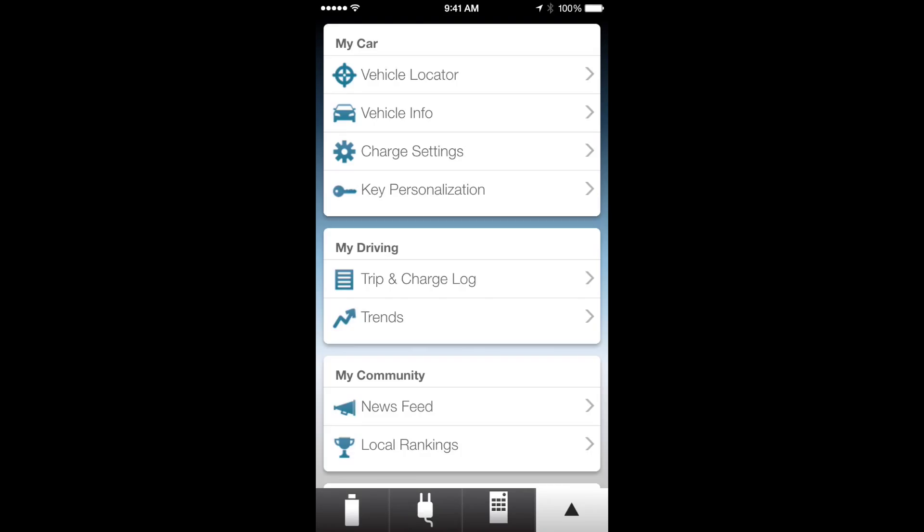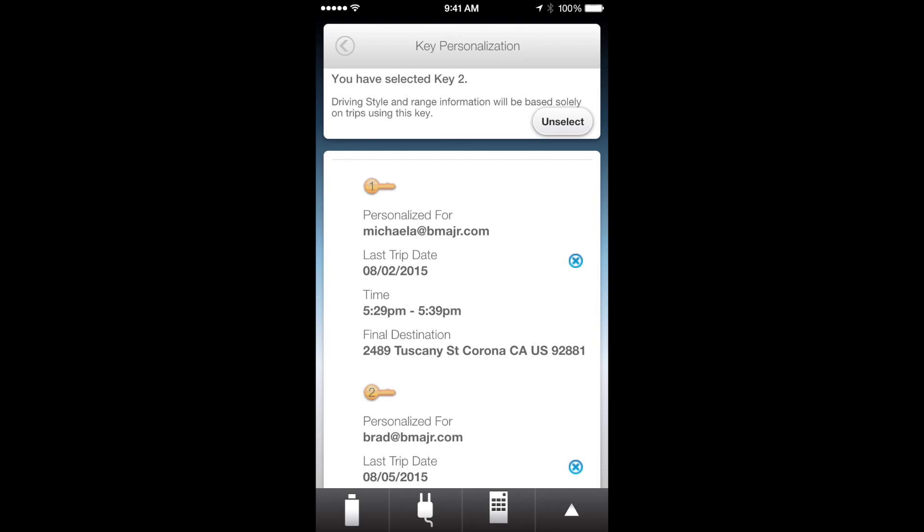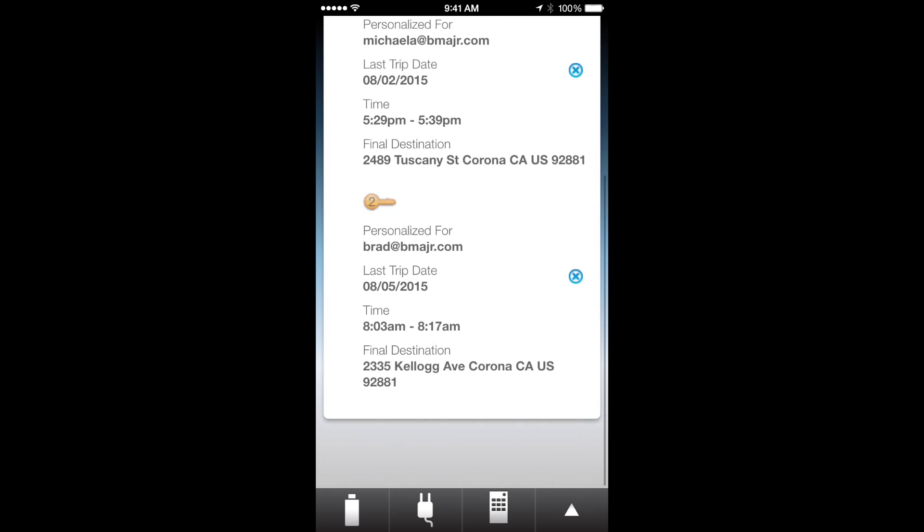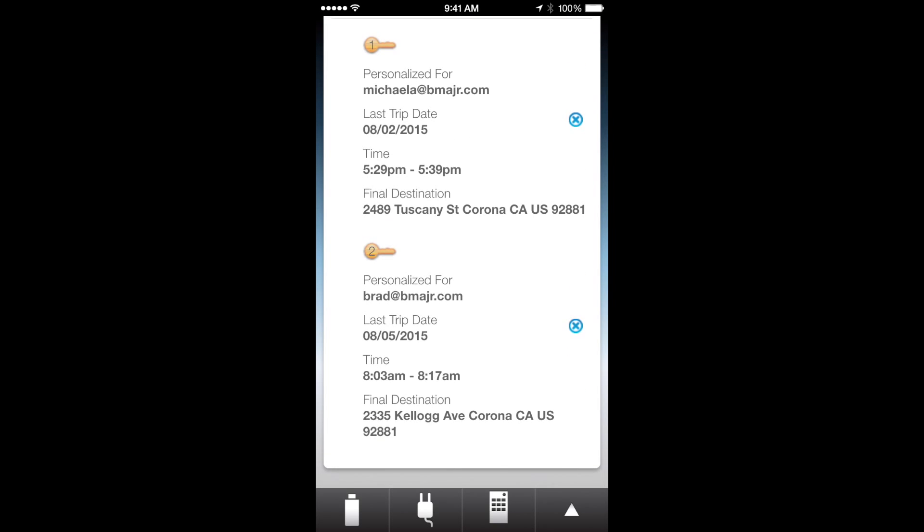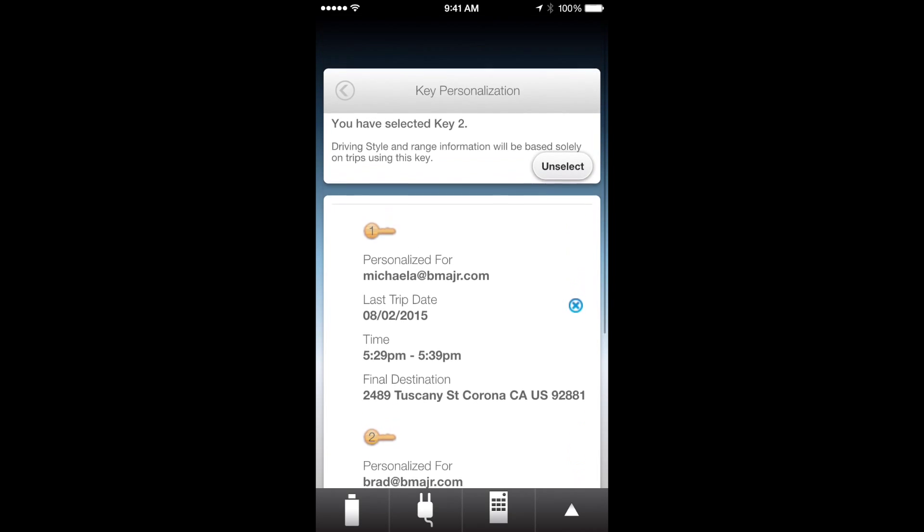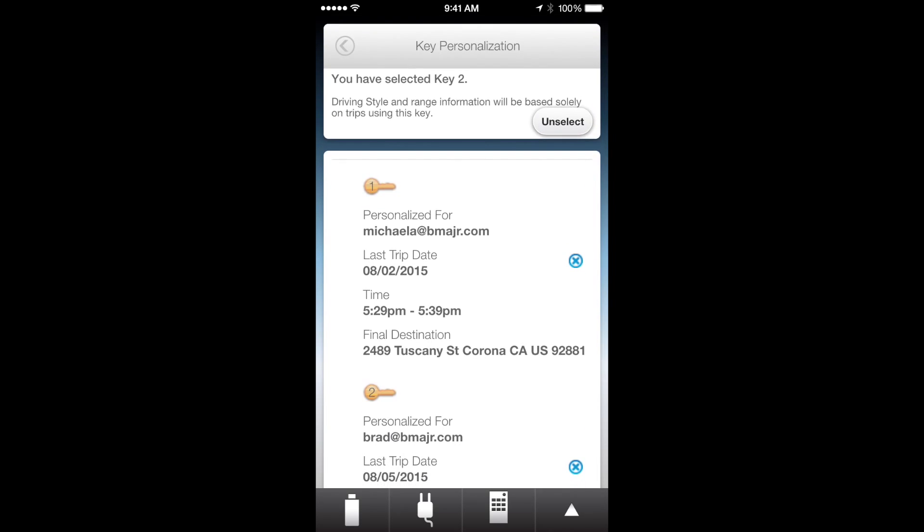When you hit the arrow again you get to key personalization. So you can basically take each of the keys and you can set them up to go to a specific place or be tied to a specific person so you can track their usage and how well they drive and whatnot.